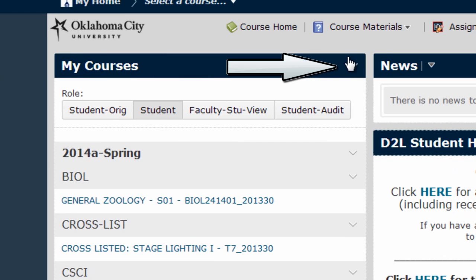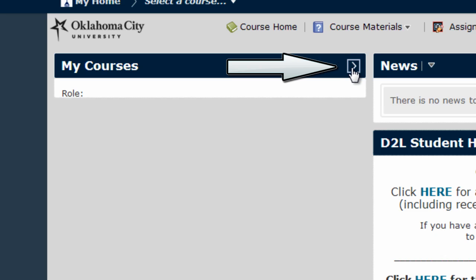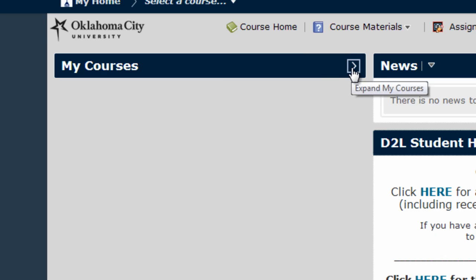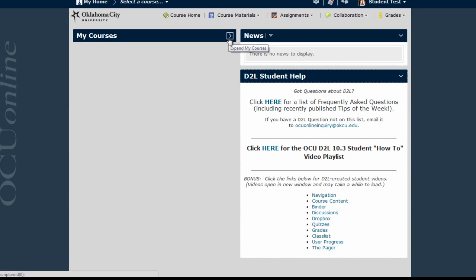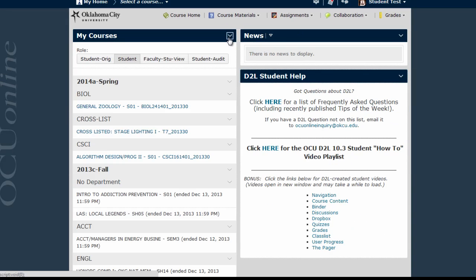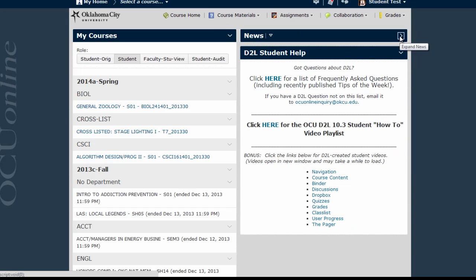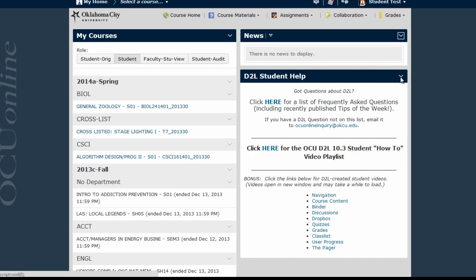The minimize/maximize button is located in the upper right-hand corner of each widget and it looks like a small arrow, either pointing down or to the side depending on whether the widget is minimized or maximized. To change whether or not a widget is visible, click the arrow button.